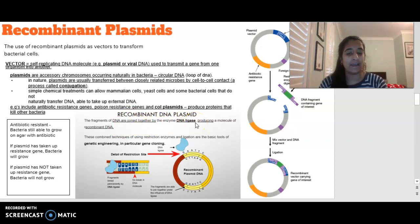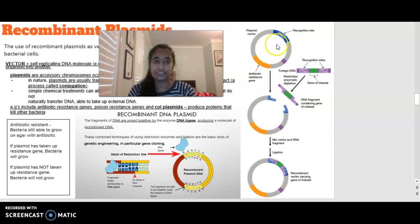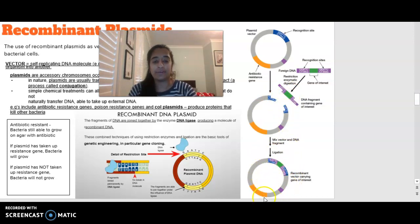Fragments of DNA are joined together through DNA ligase to produce a molecule of recombinant DNA. What we have is our plasmid vector with a recognition site, which our restriction enzyme knows it needs to cut. That recognition site is the same as our gene of interest — the foreign DNA. We take that out, pop it into the plasmid, join it with DNA ligase, and we have now created a recombinant vector which carries our gene of interest.